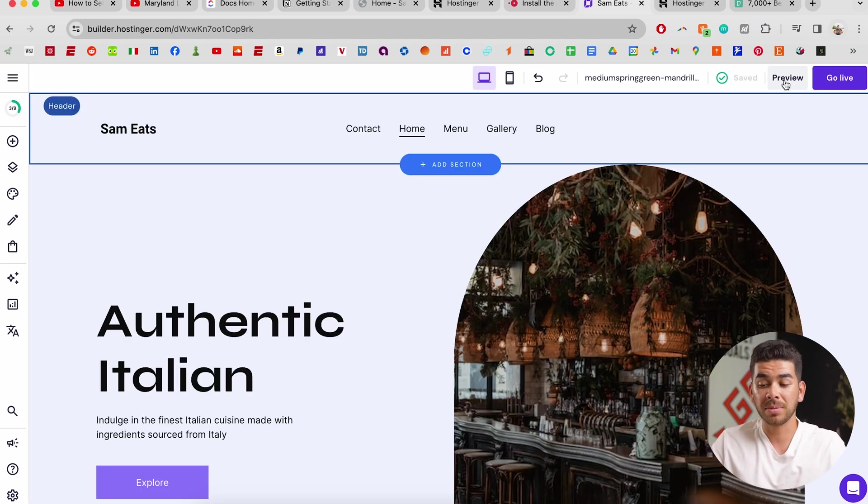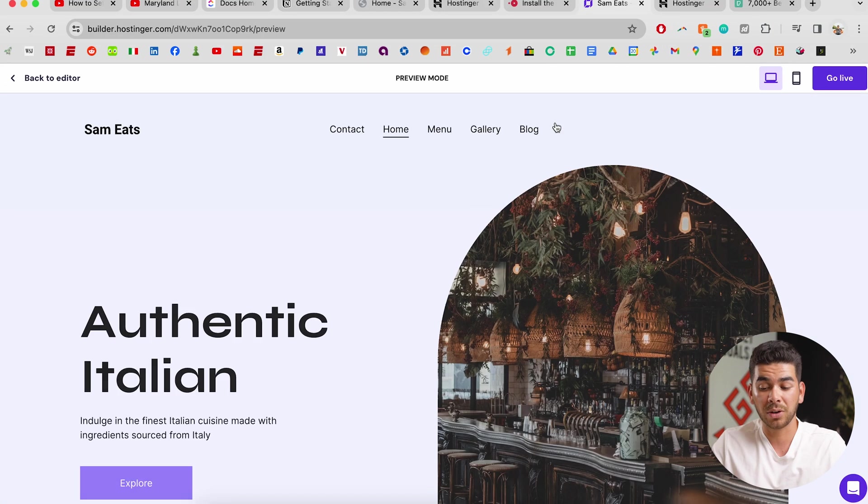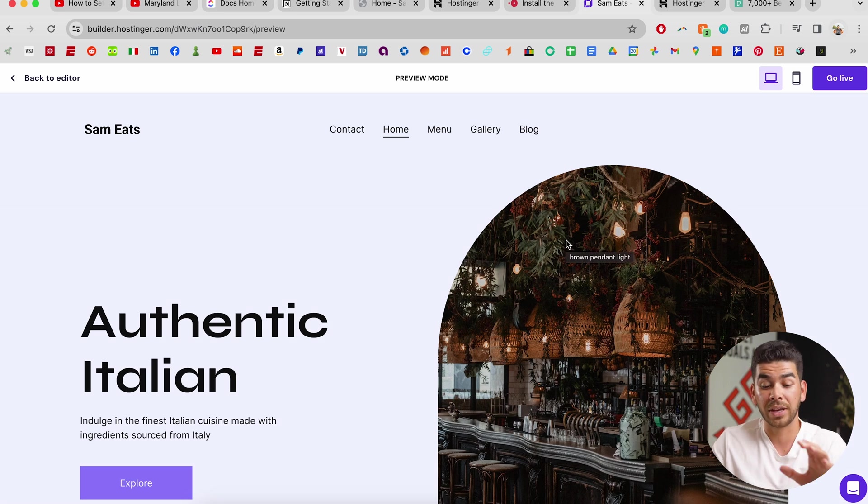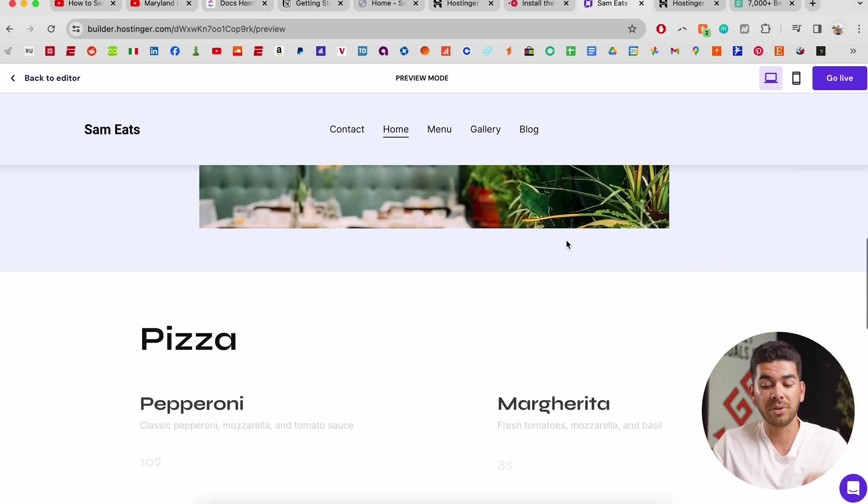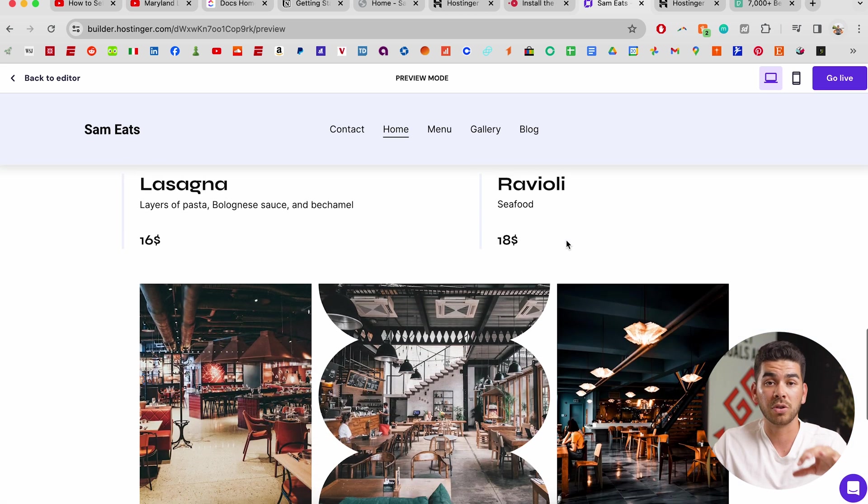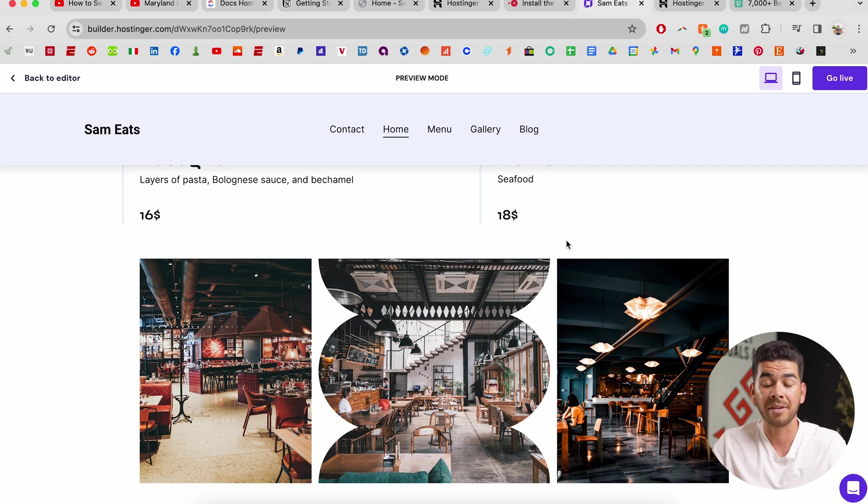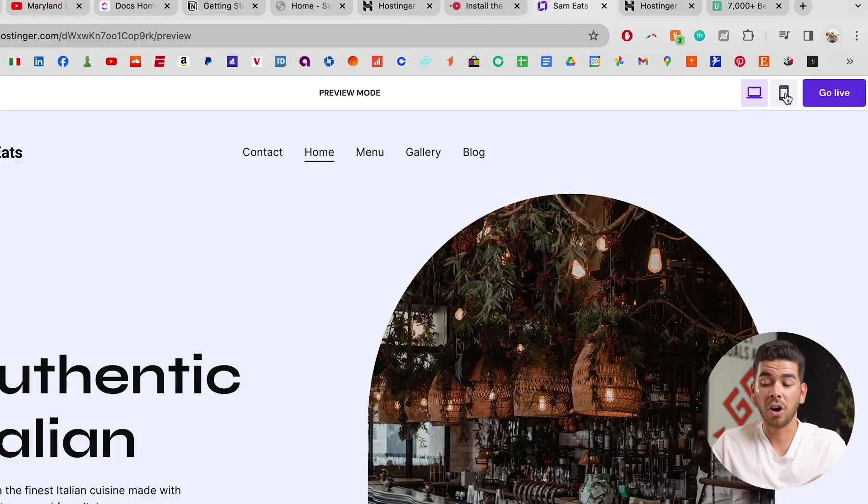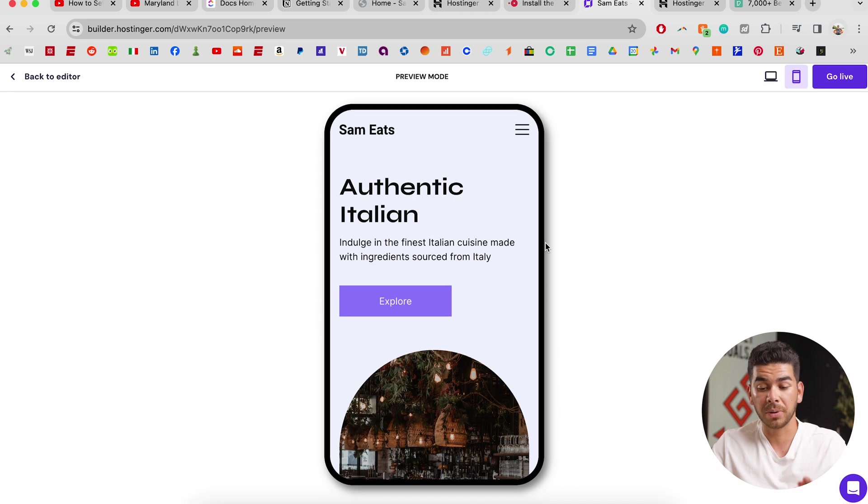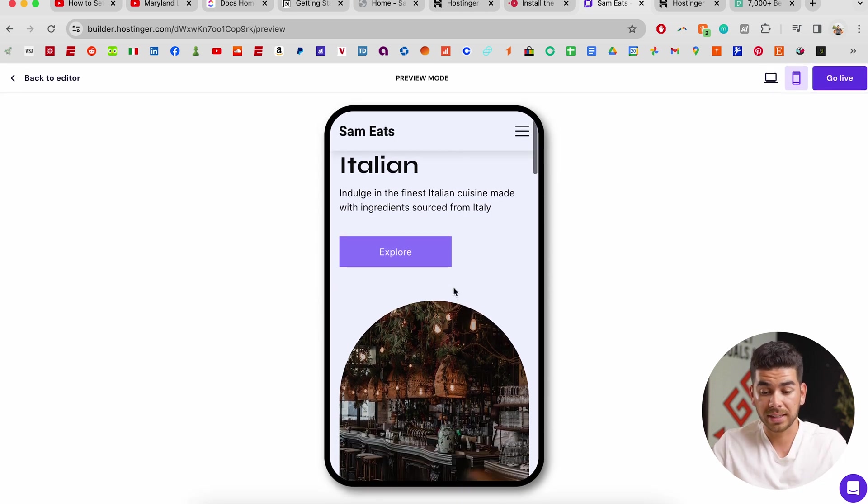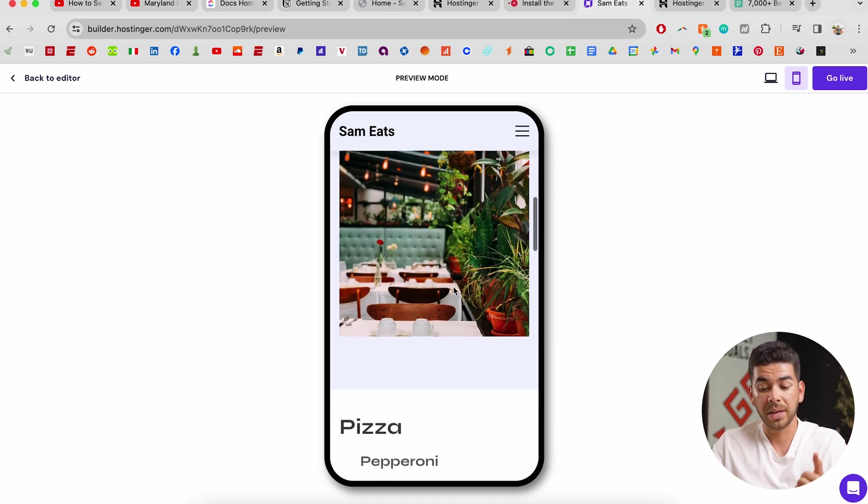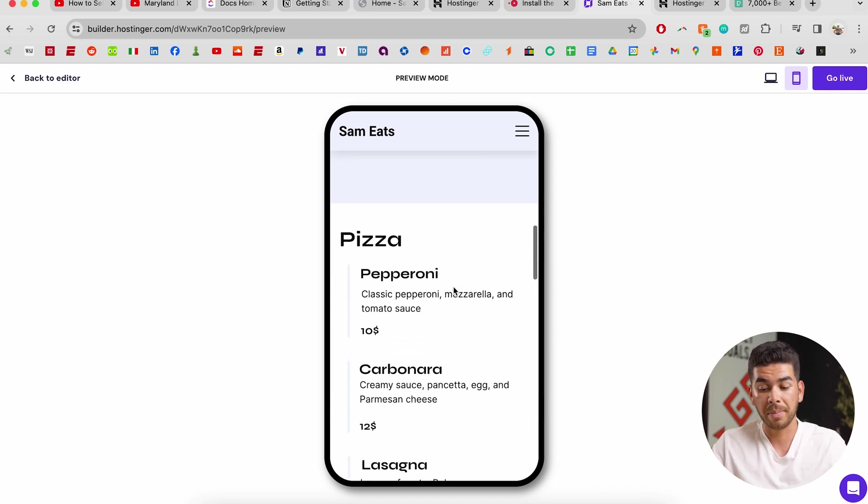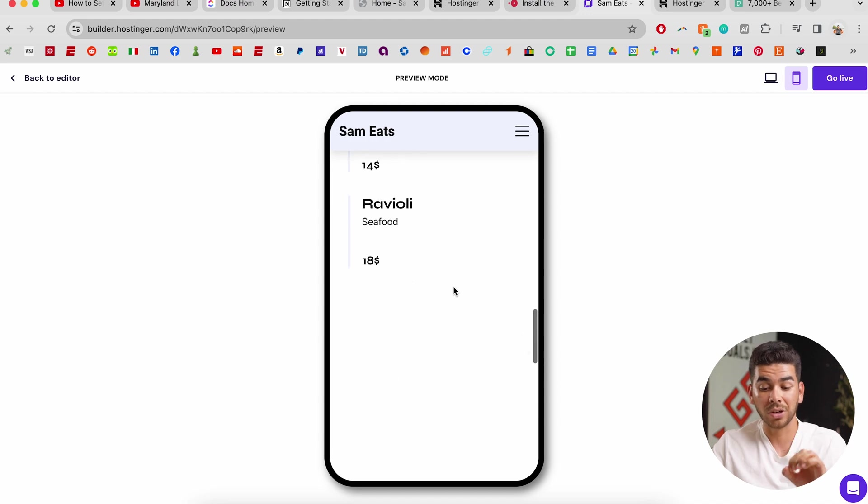Once you've finished editing your website, you want to click preview in the top right hand corner and this will show you your website exactly how it will appear on the internet. It will show you all the animations, the exact colors, everything you need to see in order to make sure that your website looks good before going live. You also want to make sure that it looks good on mobile as well. So just click this button and it puts it on a little phone. So you see Sam Eats authentic Italian as you scroll down all the colors and animations come in accordingly. Here's my menu. Everything looks good.